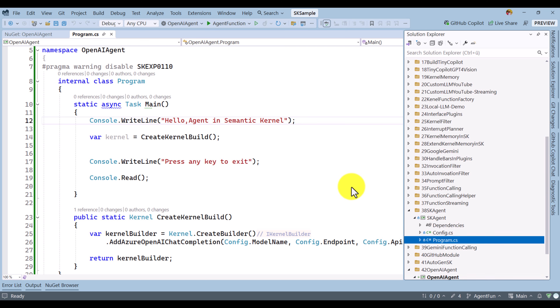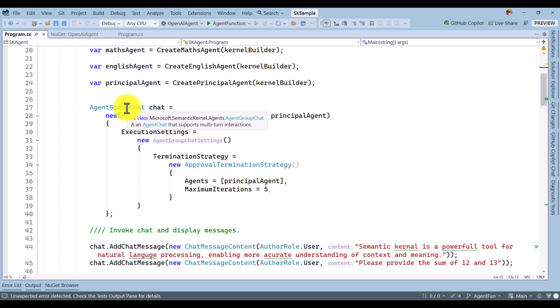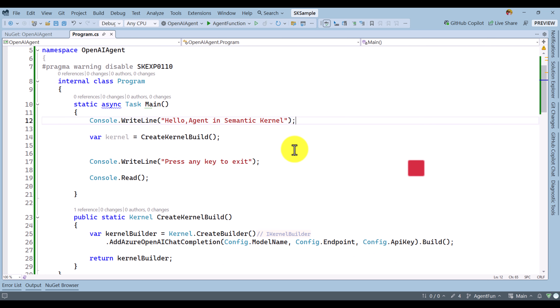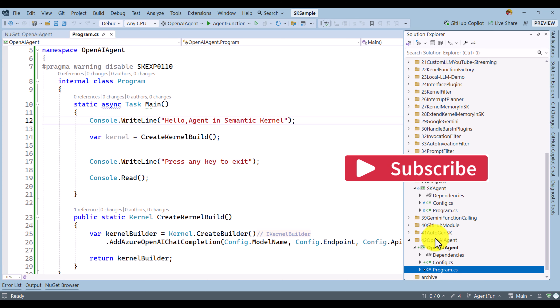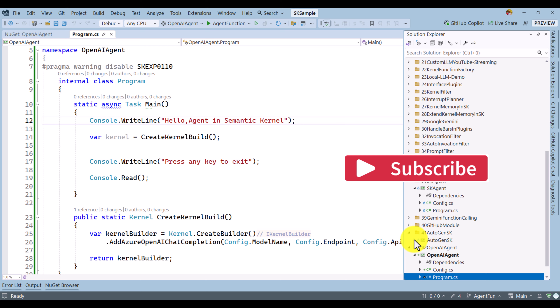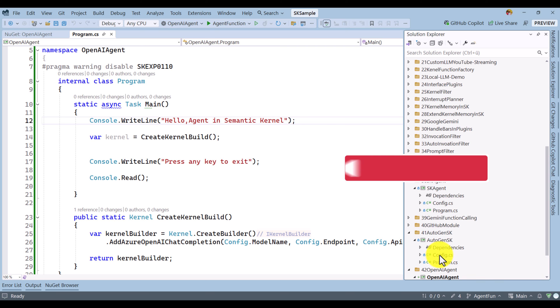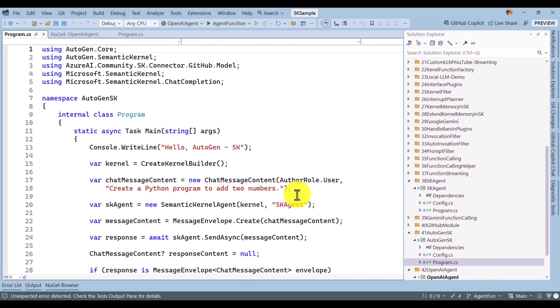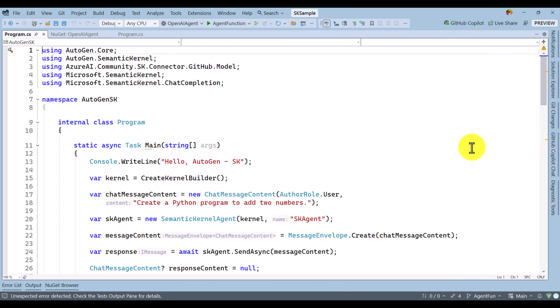Here, we used agent group chat and created a Semantic Kernel agent and implemented one simple example. Next, we talk about the Autogen Framework agent — that is example 41 — where we discuss how to use the Autogen agent in a Semantic Kernel application.